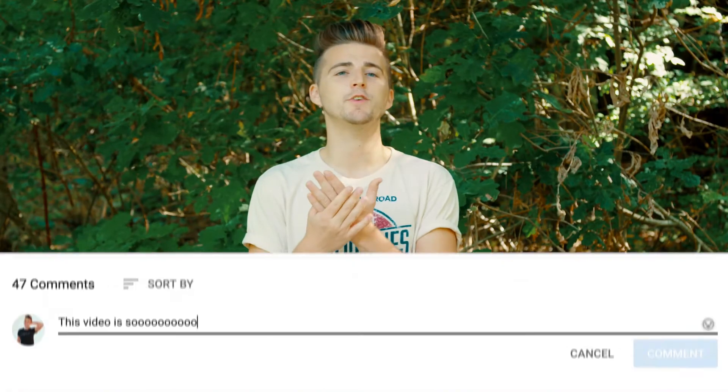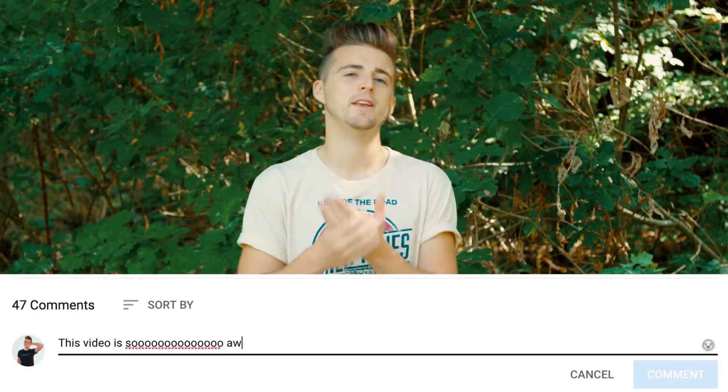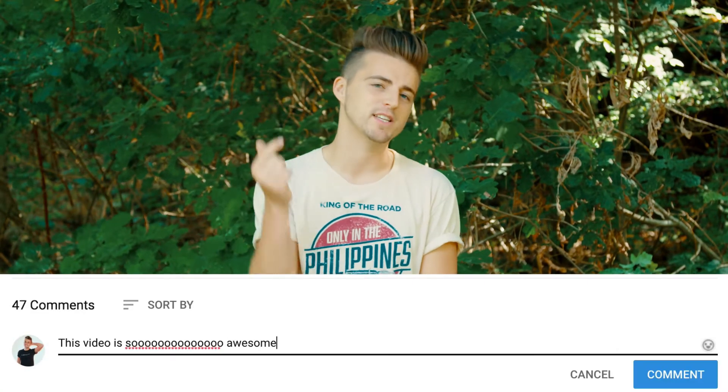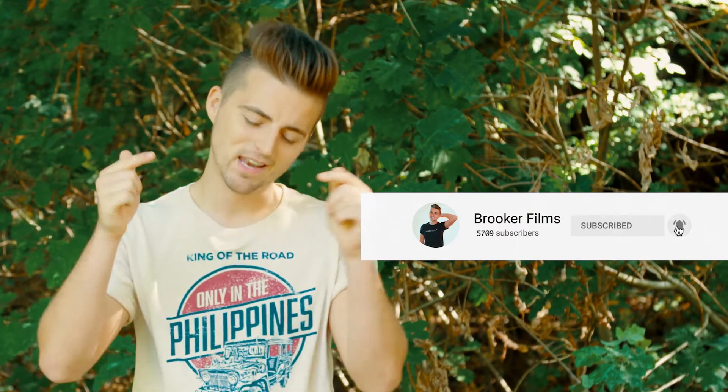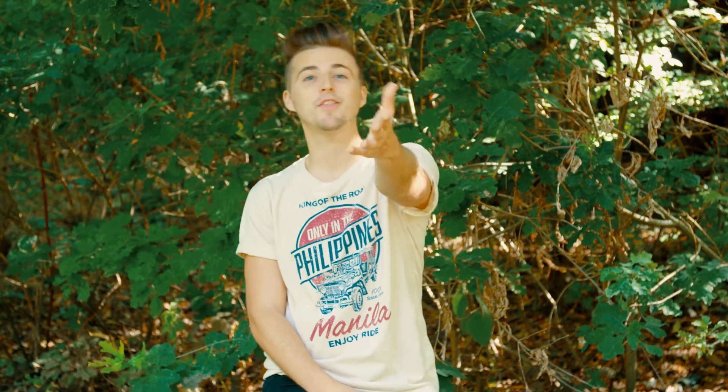If you enjoyed watching this video then please let me know in the comment section below, and don't forget to subscribe if you'd like to see more videos like this one in the future. Thank you so much for watching, I truly appreciate it. I hope you're having the most incredible day — I'll see you next time.